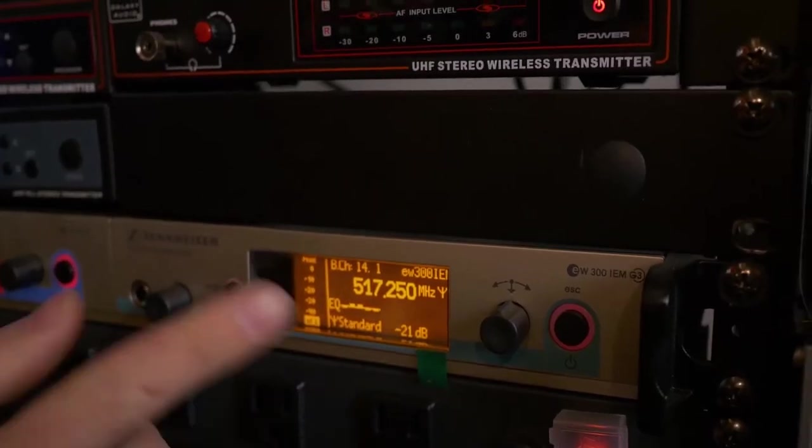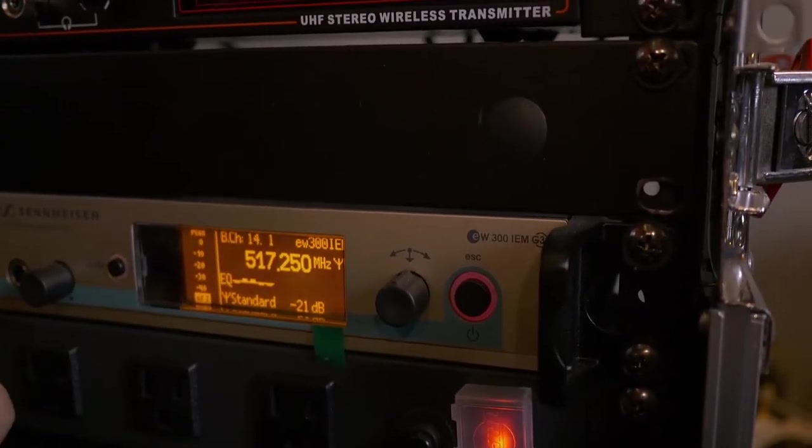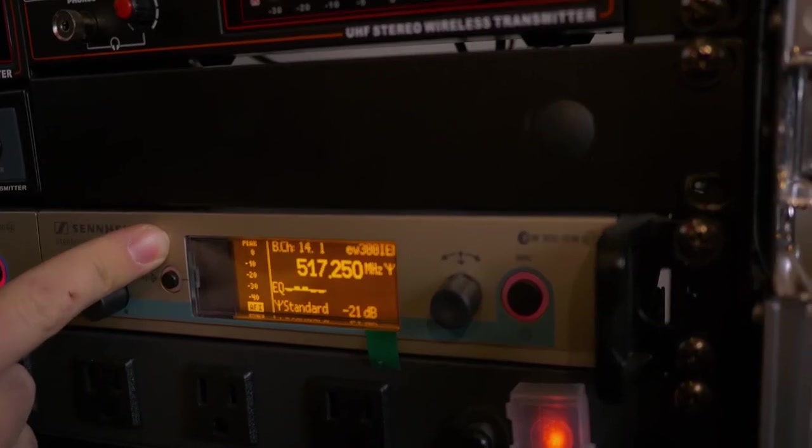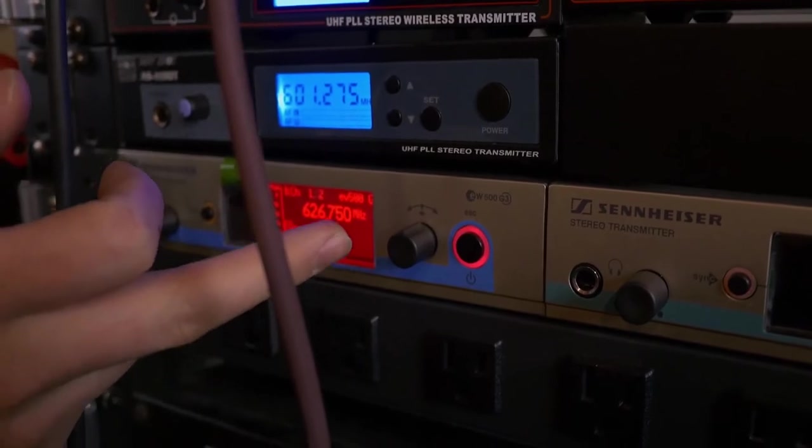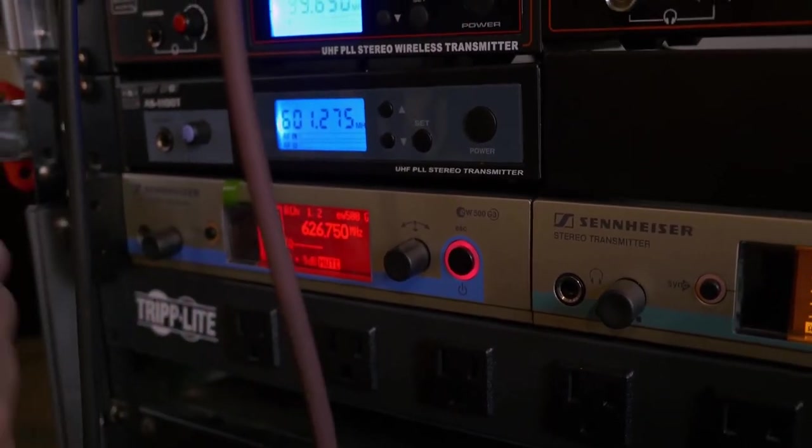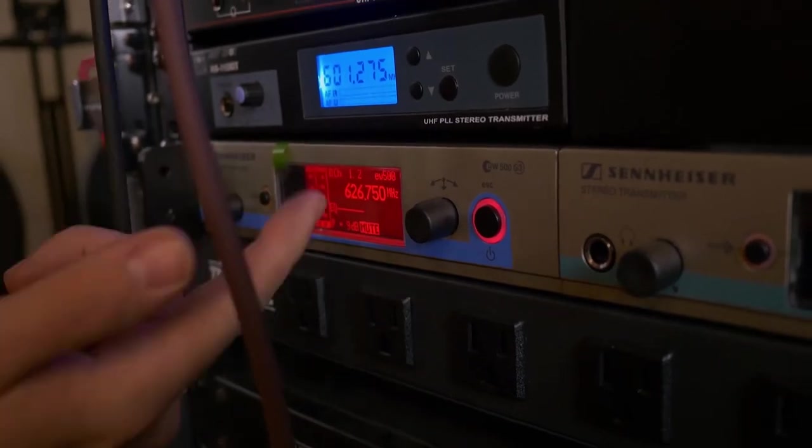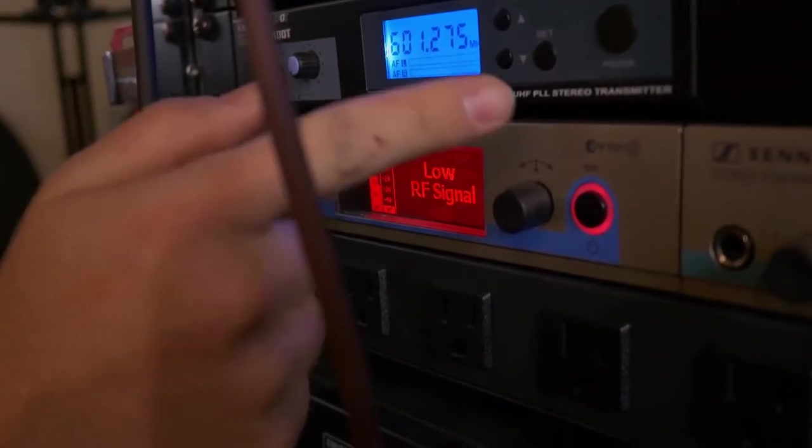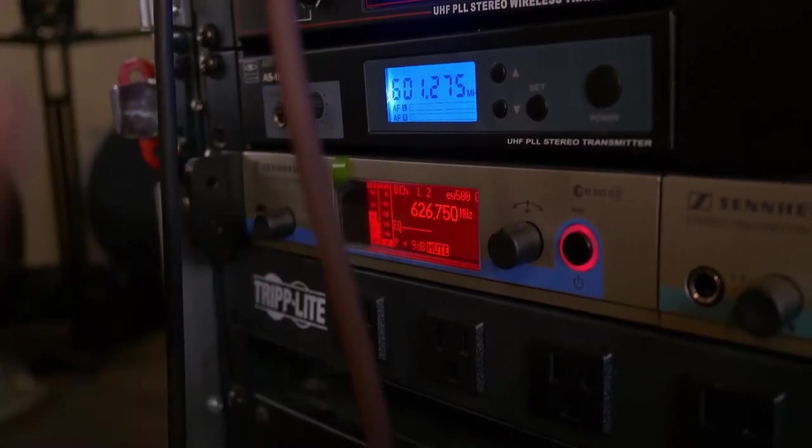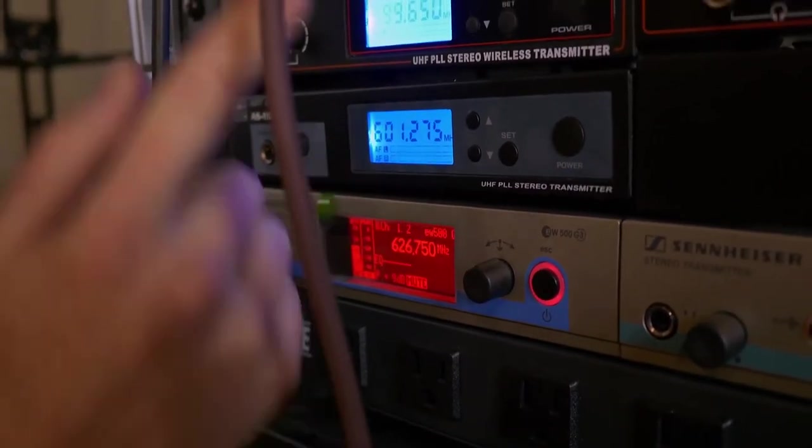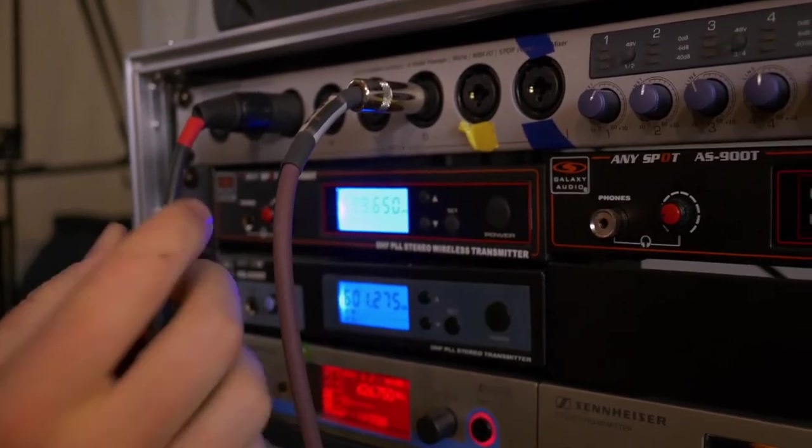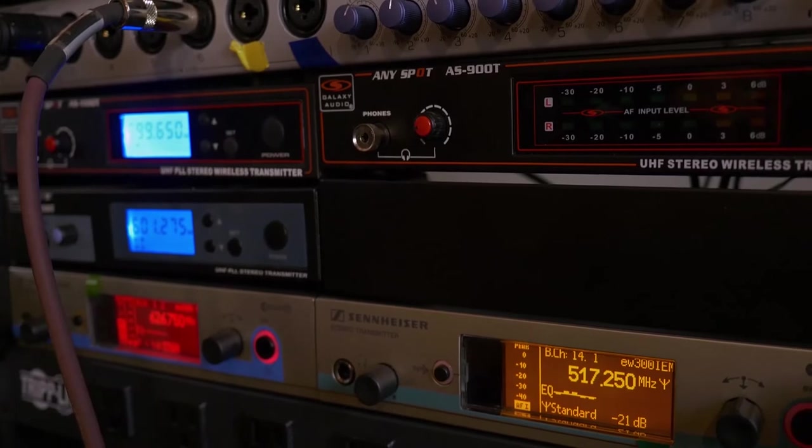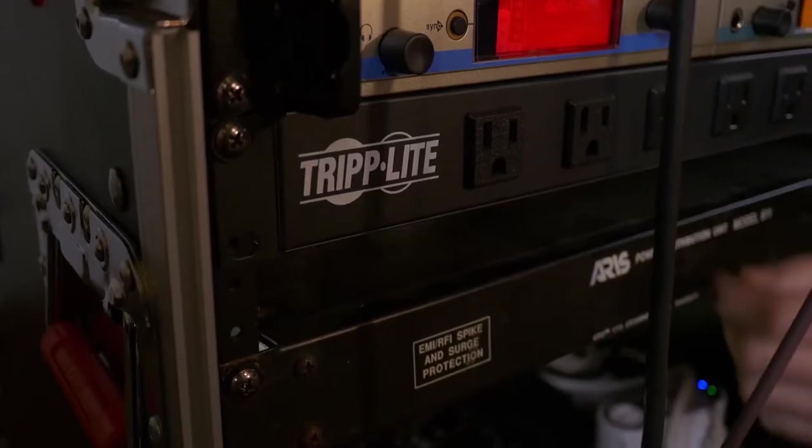Down here, we have the Sennheiser EW300 IEM G3. This is what our singer uses for his in-ear mix. And then to the left of it here, we have an EW500 G3, and this is what our singer uses for his microphone. It's a wireless microphone, so he sends a signal to this, and then we output this. There's actually two outs on the back of this. We send one to the house, and then we send one into our system via XLR cable, and then basically send his voice to our in-ears and also back to his transmitter.